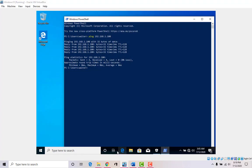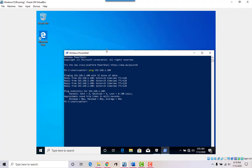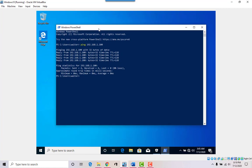That means the workstation is blocking things through its firewall. Windows 10 out of the box comes configured pretty secure, so what we need to do is enable communication between the workstation and the server.